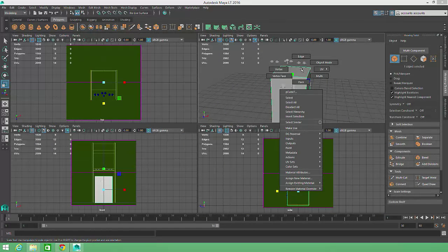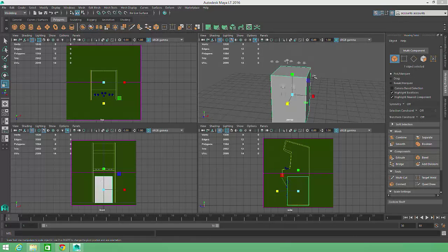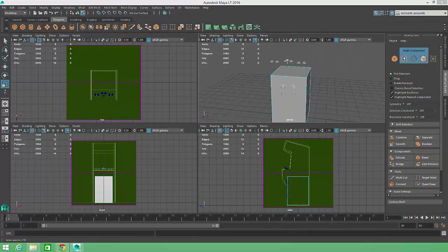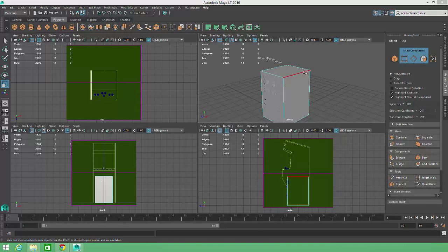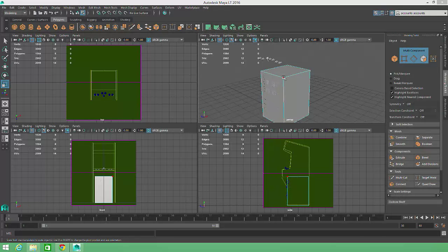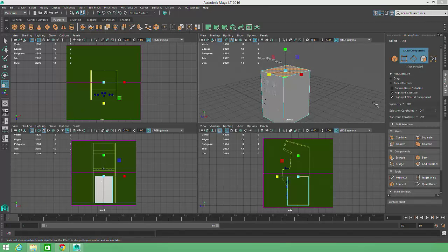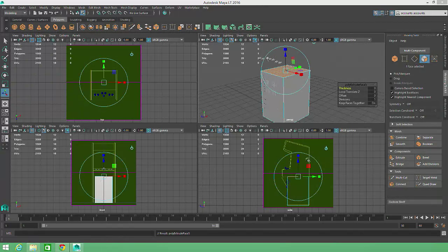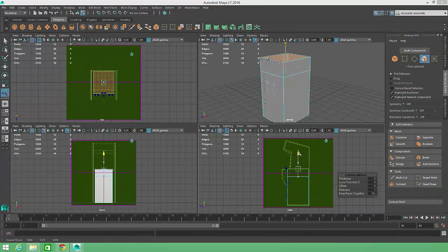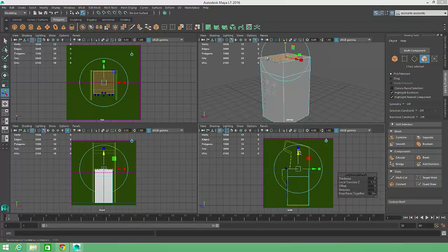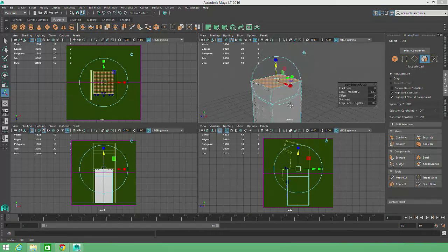Rather than right-clicking to enter component mode and select the face, I'll click on the Multi-Component button within the Modeling Toolkit. This button switches to component selection mode and then automatically detects different component types based on the mouse position. I'll click on the top face, then click on the Modeling Toolkit Extrude button and drag the blue arrow to move the new face into position.